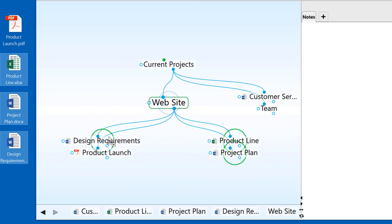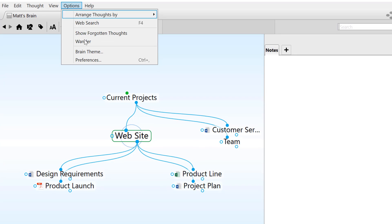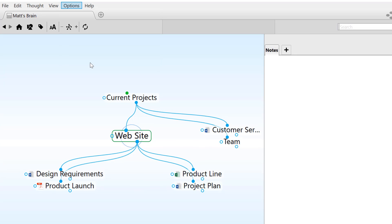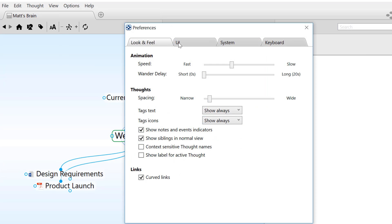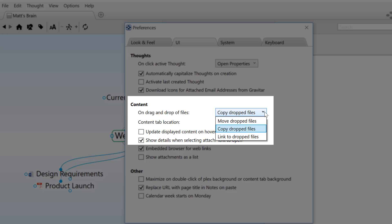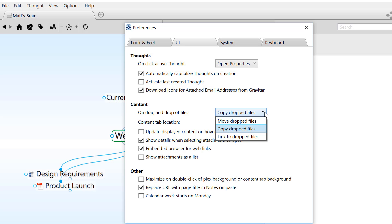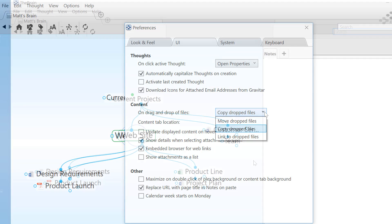The default for dragging and dropping files into your brain is for these files to be copied in. But you can easily change this setting in your preferences so that dragging and dropping files can be moved, copied, or linked, depending on your preference.